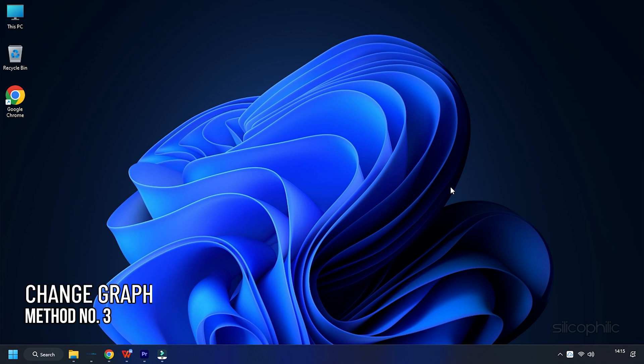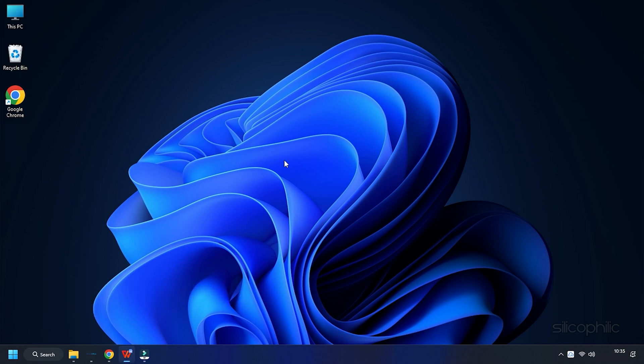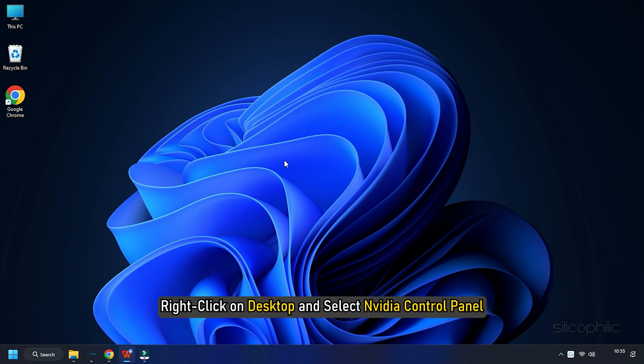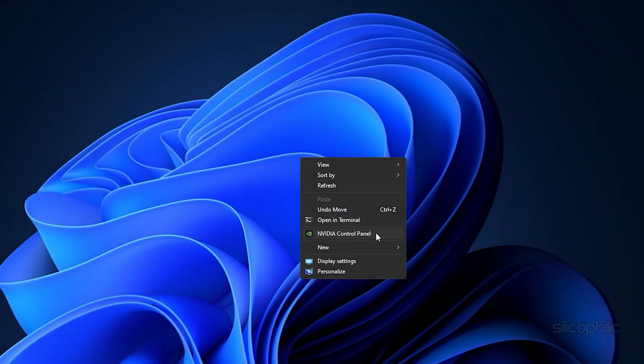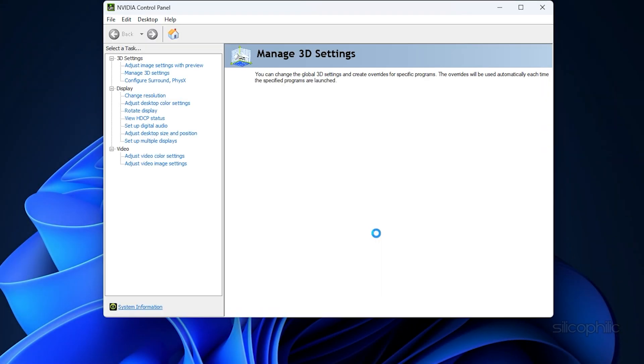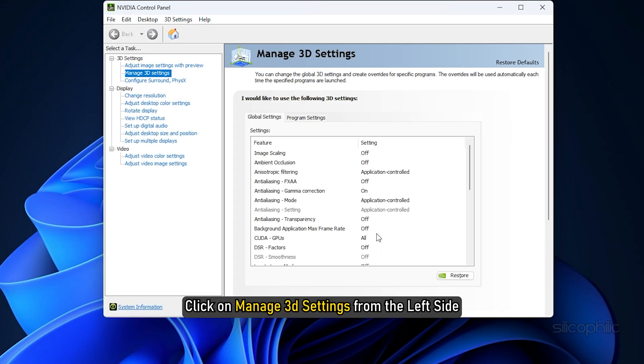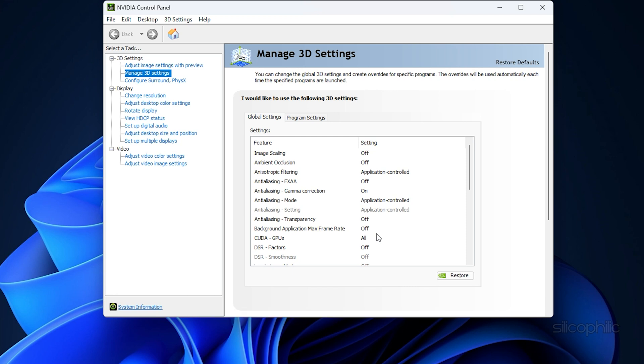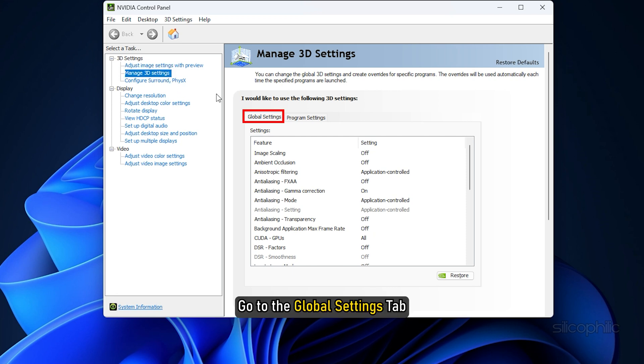If you are using an Nvidia graphics card, you can change the settings from the Nvidia Control Panel to boost the game performance. Right-click on the desktop and select Nvidia Control Panel. Click on Manage 3D Settings from the left side. Go to the Global Settings tab.